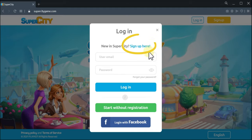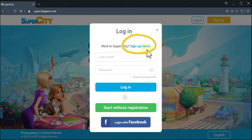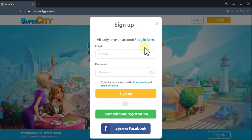First of all, you can sign up. You will need to enter your email address and make up a password.